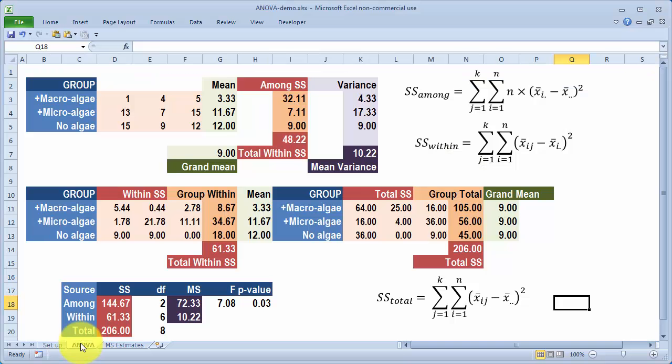The data shows the number of animals remaining in each treatment after about six weeks. For the macroalgae treatment it was 1, 4 and 5 out of 15. For the no algae treatment it was 15, 9 and 12. Based on those results it looks very much as if the macroalgae situation is unfavorable to the animals, but the other two situations are fairly comparable.